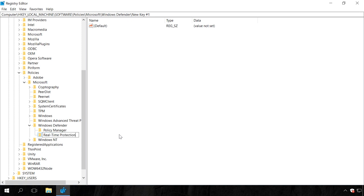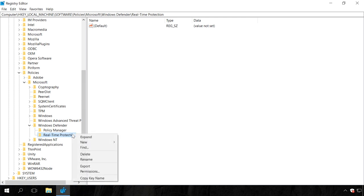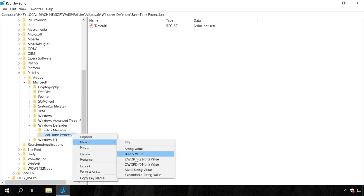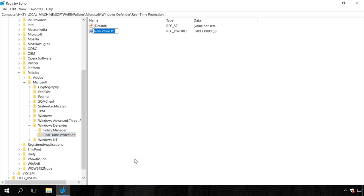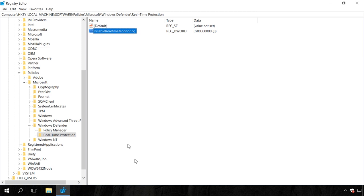In the key Real-Time Protection, create a DWORD 32-bit value and name it DisableRealtimeMonitoring. Assign the value data 1.